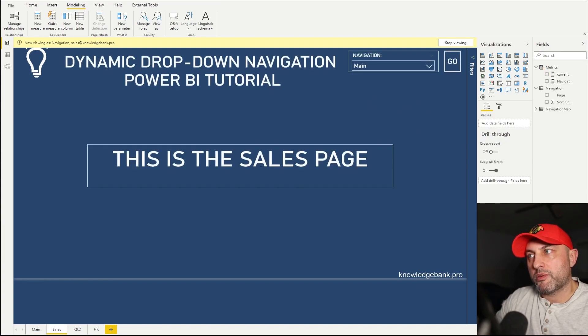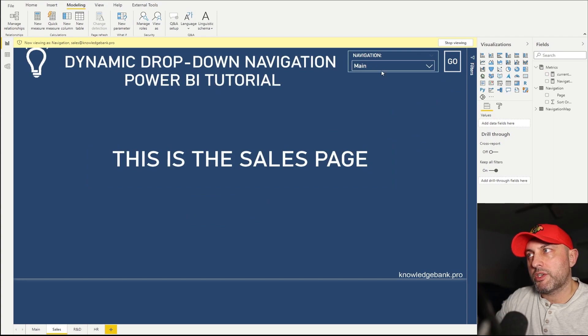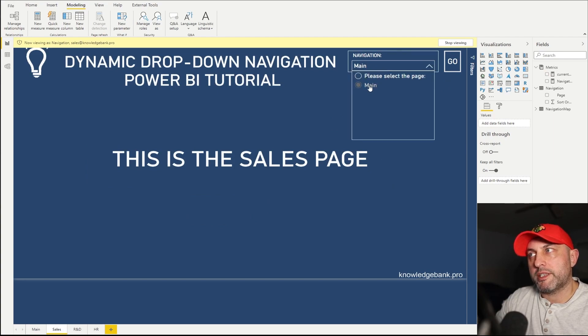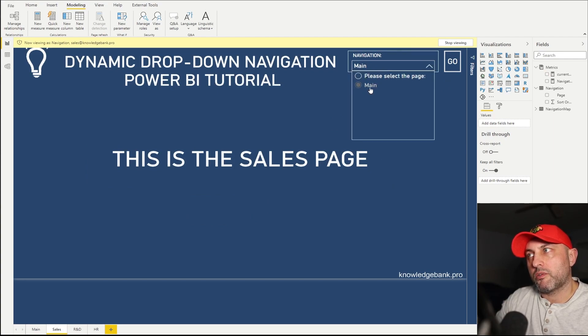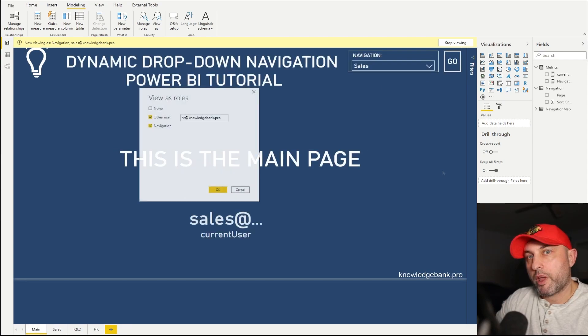So this takes me to the sales page. And then the only option that I see here is main. So I select main and click on go.